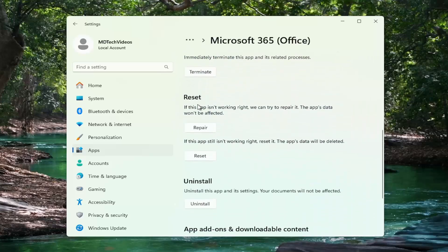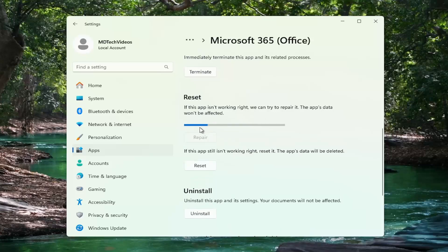Underneath reset, if the app isn't working right, we can try to repair it. The app's data won't be affected, select repair.